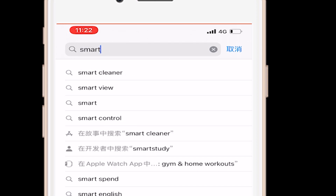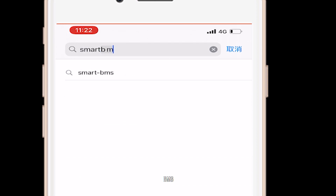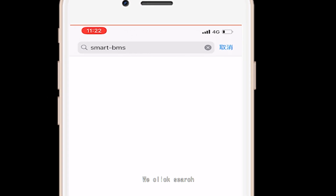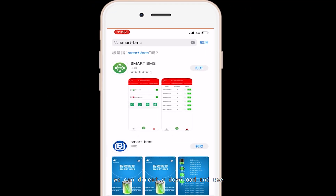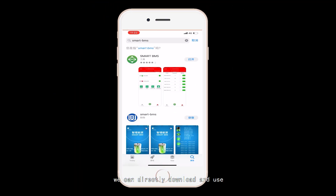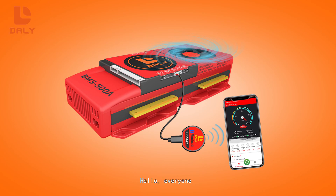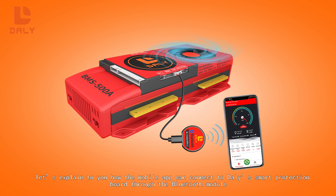Finally, let's take a look at the overseas Apple App Store. We search for our app's name — Smart BMS — in the App Store on an Apple mobile phone. We click search and can directly download and use it.